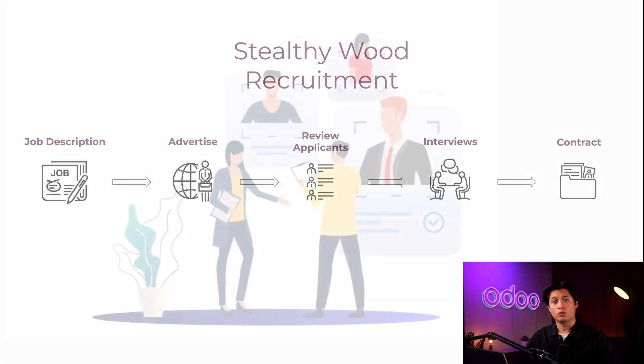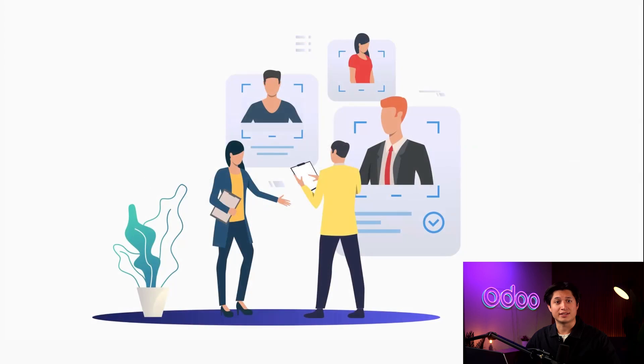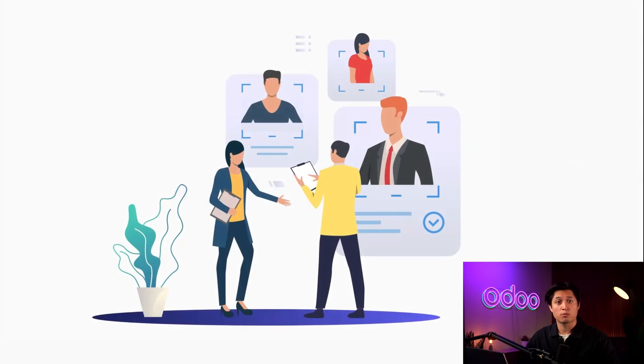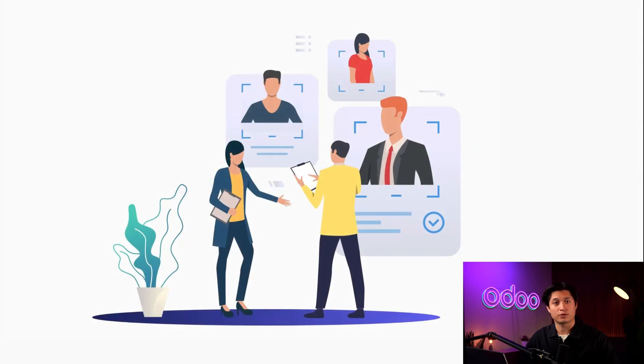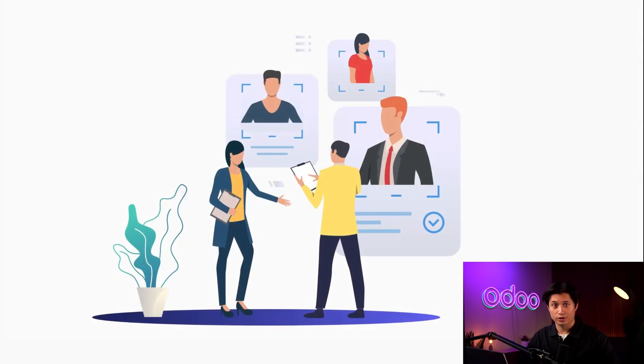We use the recruitment app to perform all these tasks, which allows us to easily manage countless applications across multiple job openings, promote our job listings, and see the performance of those postings. With Odoo, we've been able to increase productivity, streamline data collection from candidates, and meet our hiring targets.